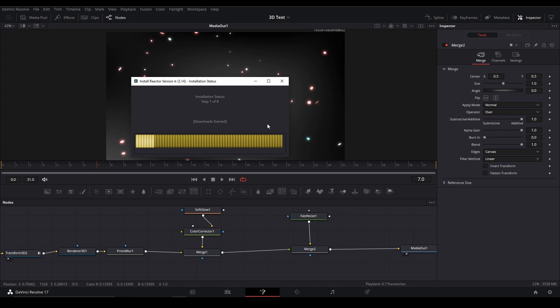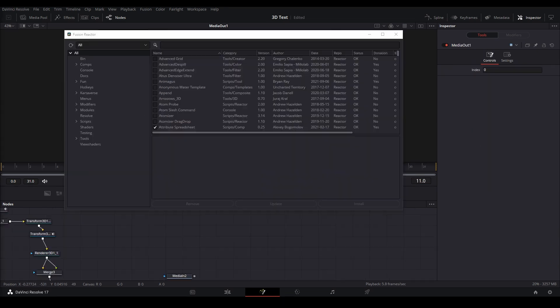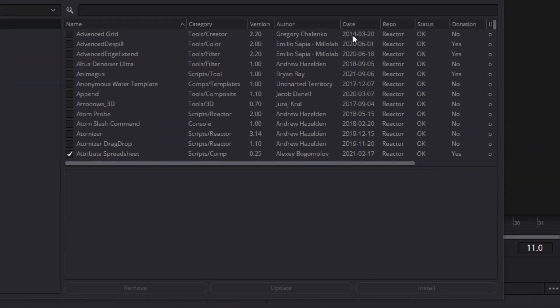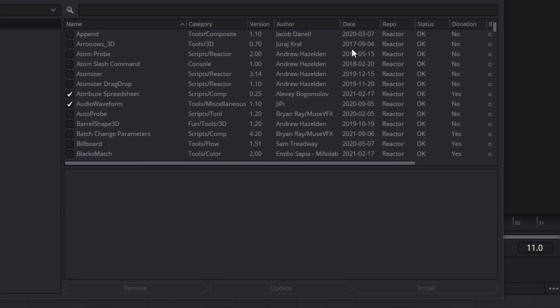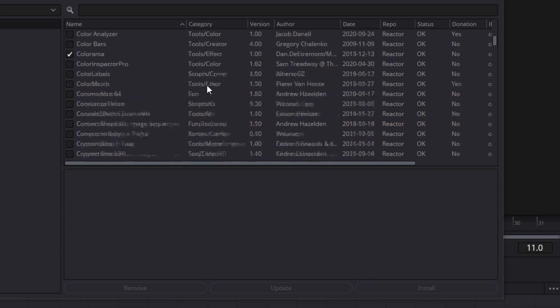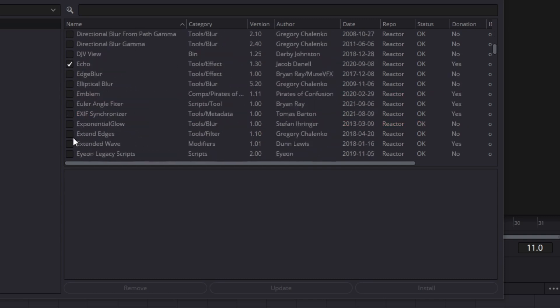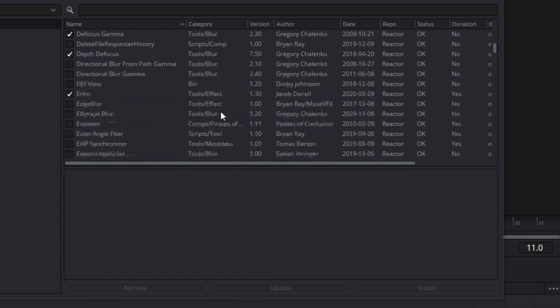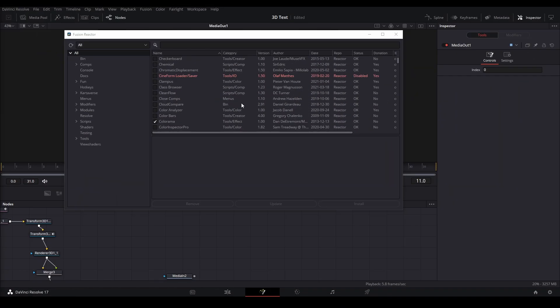Hit install and launch and it should go through the installation process. Once you're done, you'll have this window pop up and from here you can scroll through all the effects and install whatever effect you want by hitting the checkmark button next to the name.